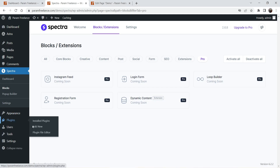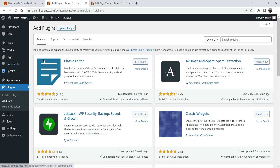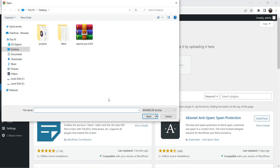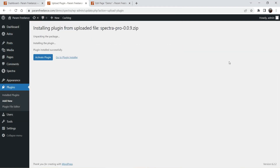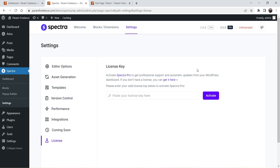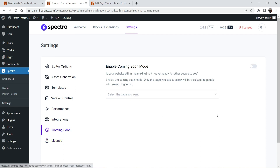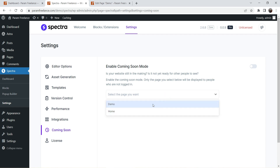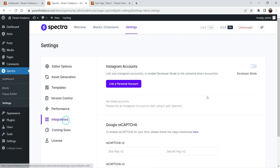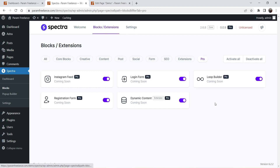Let's go back to the website. Go to Plugins, click on Add New, then click Upload Plugin. I've already downloaded it so I'm going to install it now. Click Activate Plugin — the plugin has been activated. Here you will see some settings, which I have already explained in previous videos. Under Coming Soon, you can enable a coming soon page and select which page to use. Let's go to Blocks and Extensions — the pro blocks are now available.